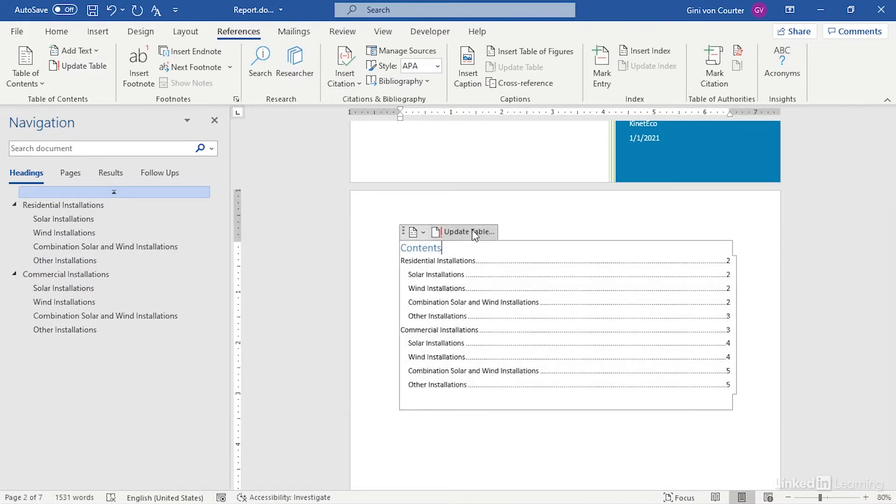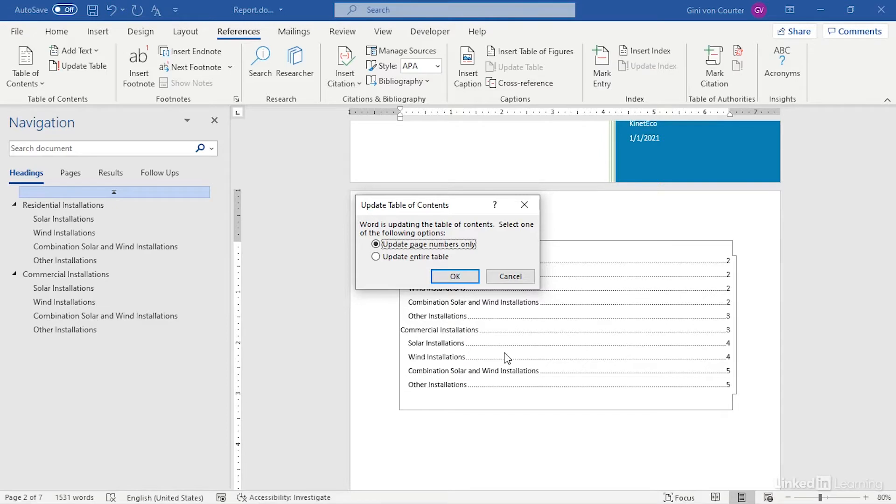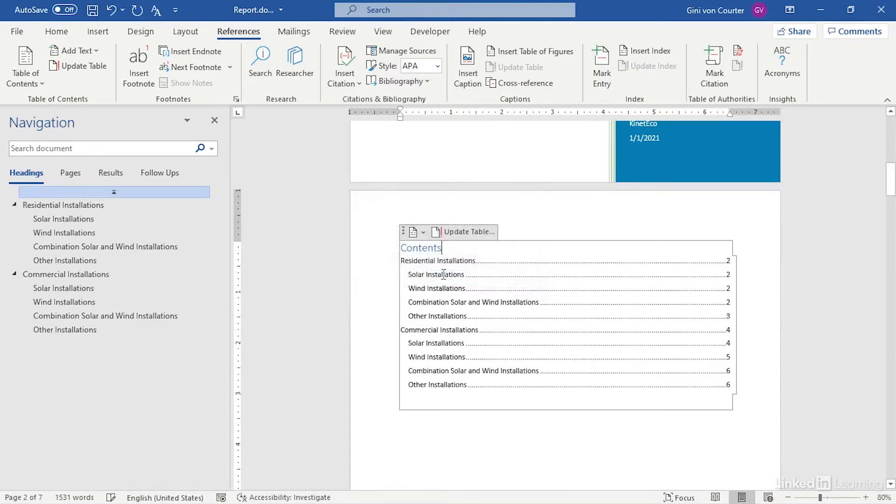Click in the table of contents, choose Update Table, and you can either update the page numbers only if all you've done is move items, or if you actually have changed the names of some of the headings, you could update the entire table. If you're not sure, just update the entire table and now it's automatically renumbered for me.